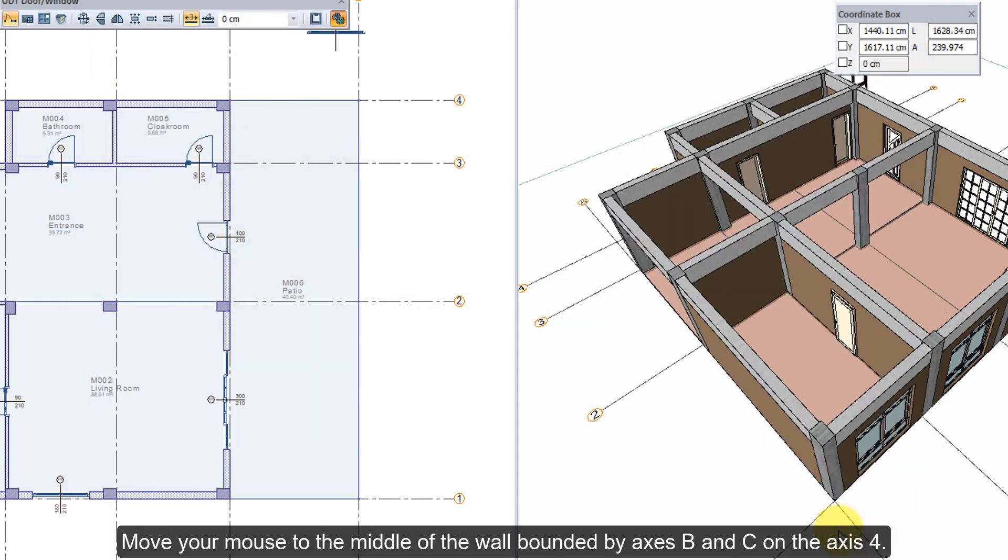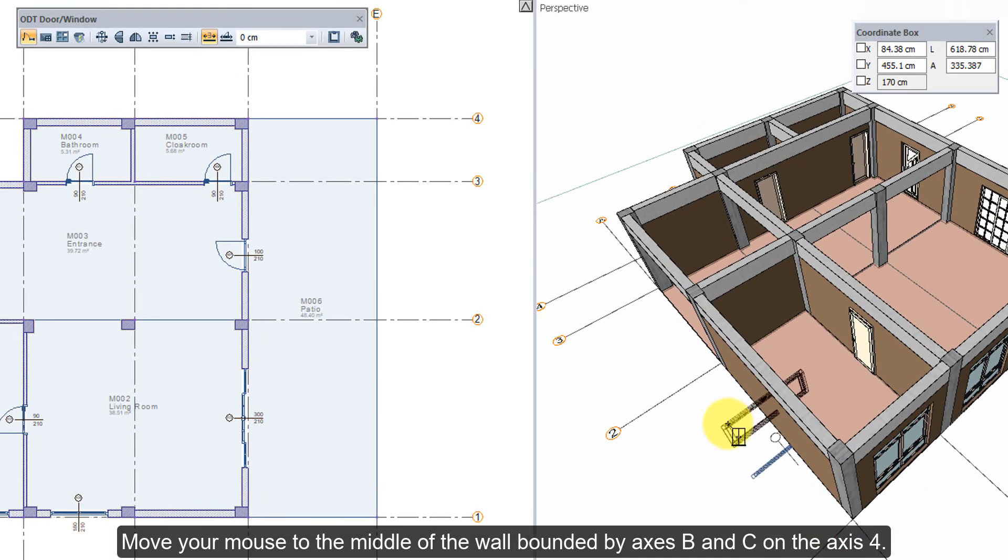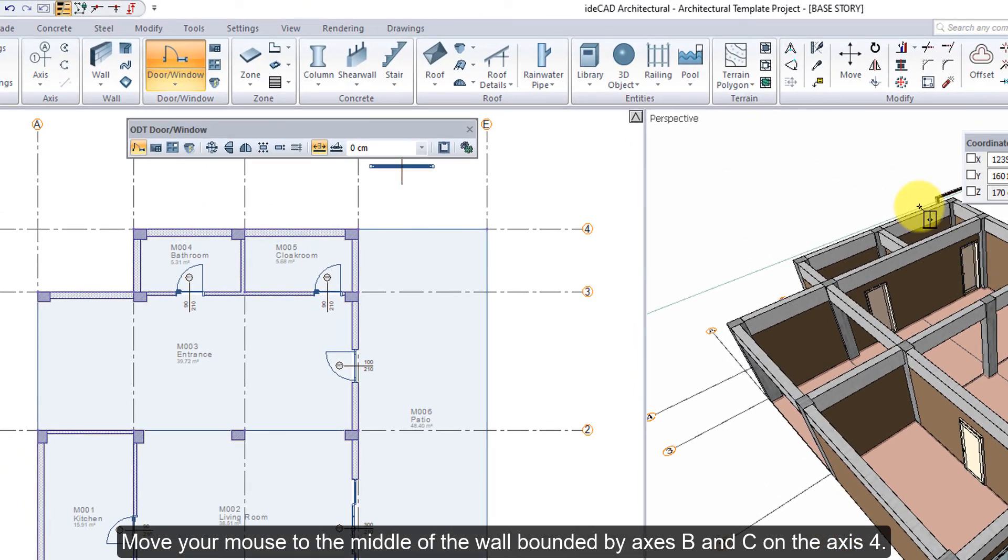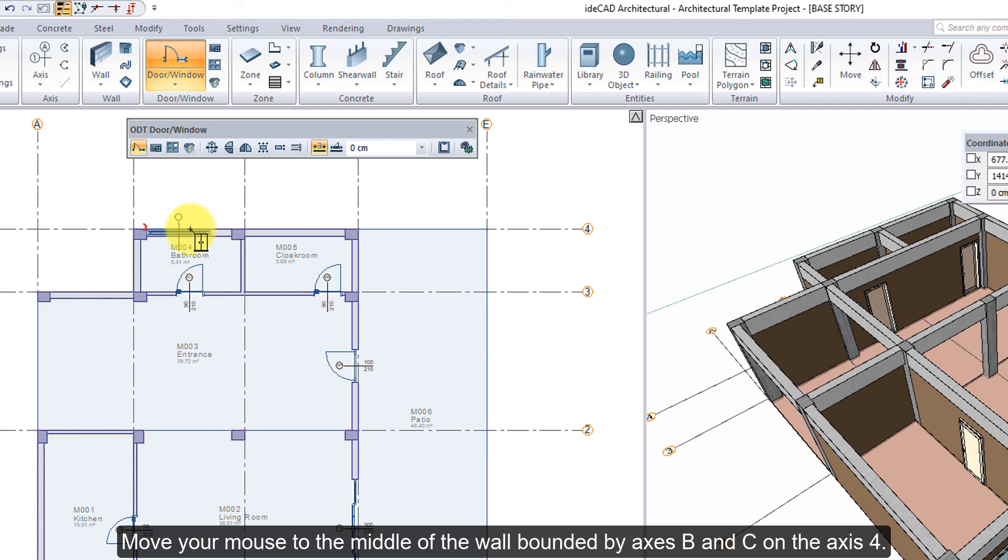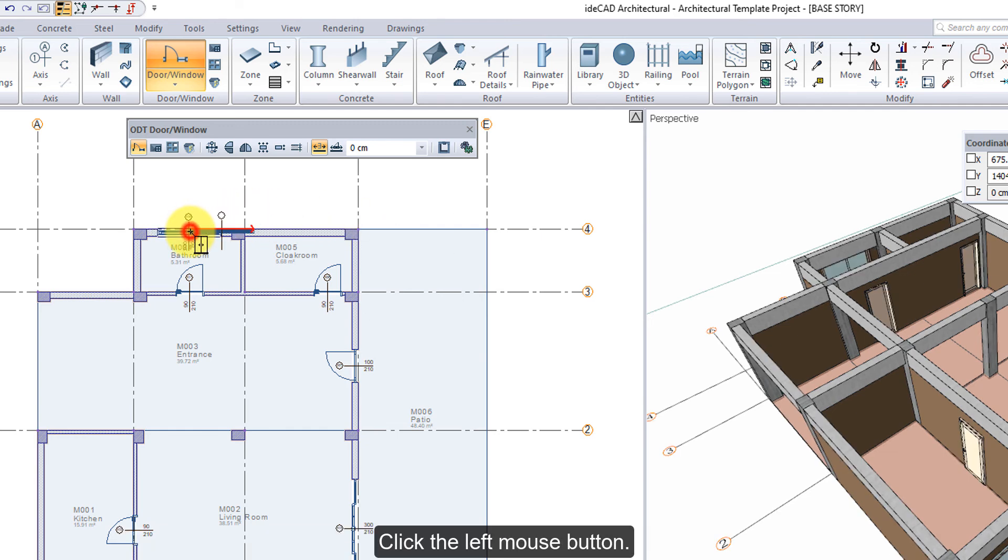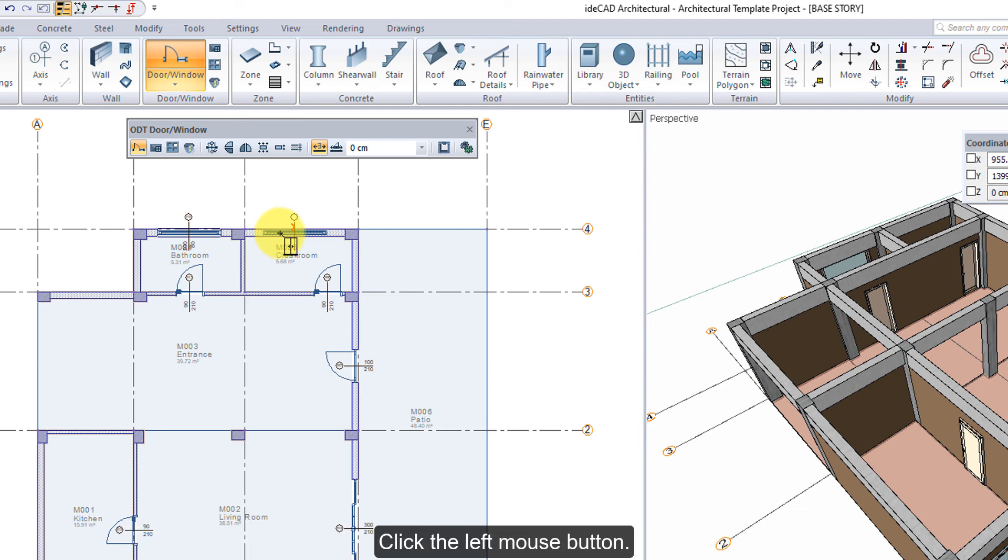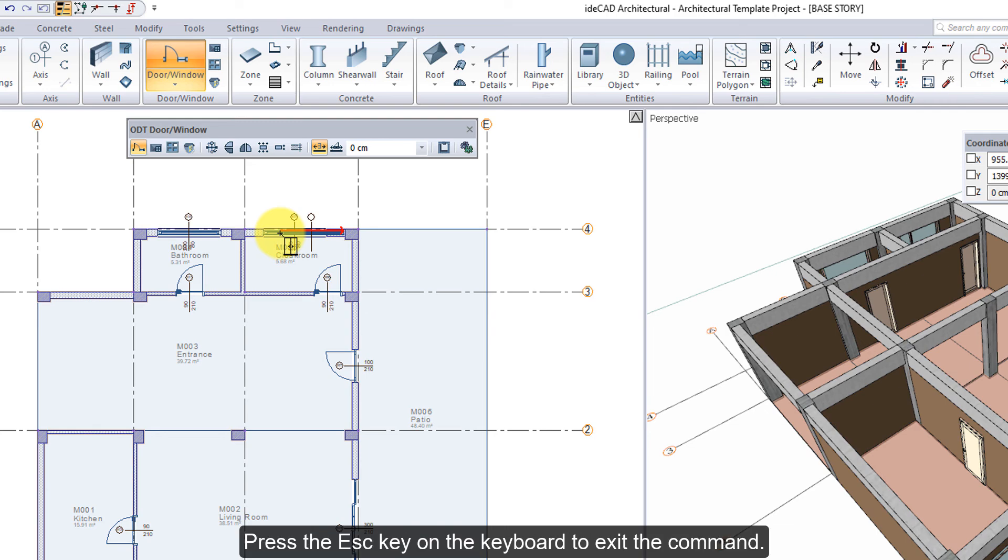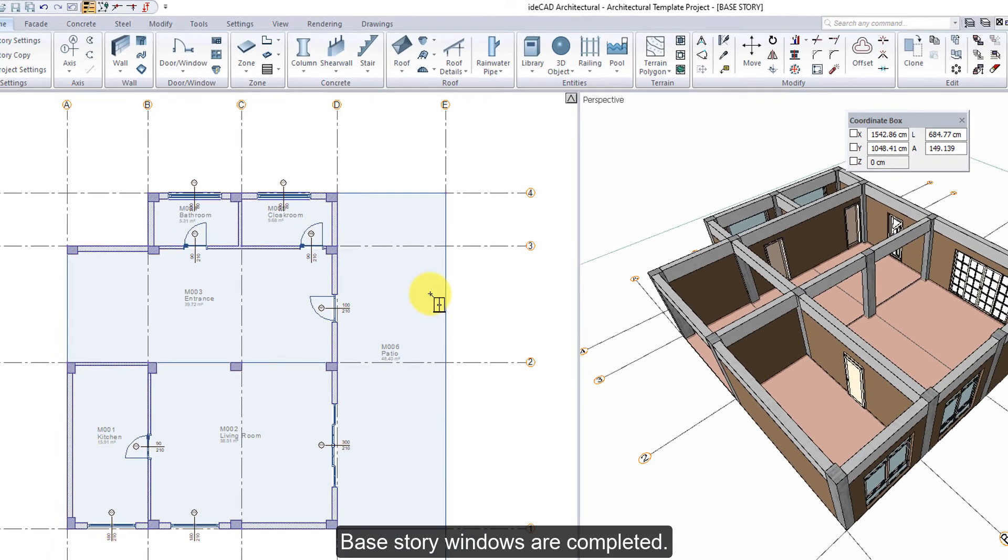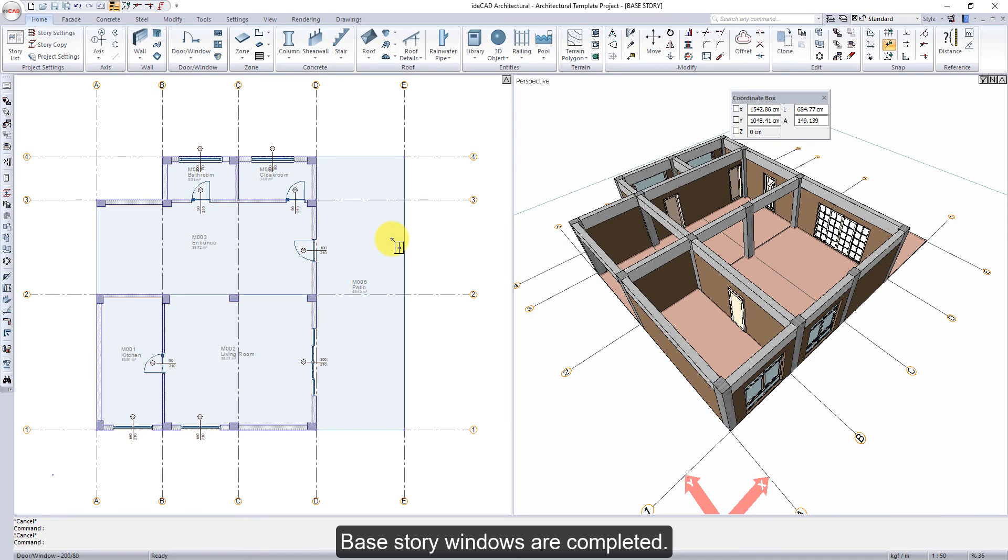Move your mouse to the middle of the wall bounded by axes B and C on axis 4. Click the Left Mouse button. Move your mouse to the middle of the wall bounded by axes C and D on axis 4. Click the Left Mouse button. Press the Escape key on the keyboard to exit the command. Base story windows are completed.